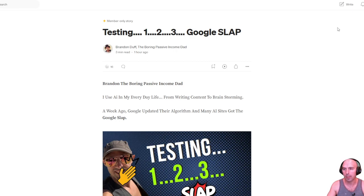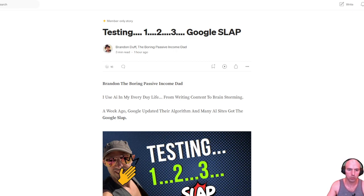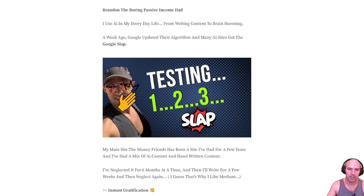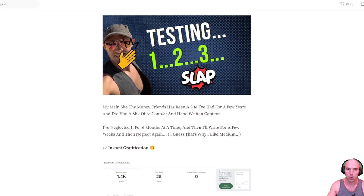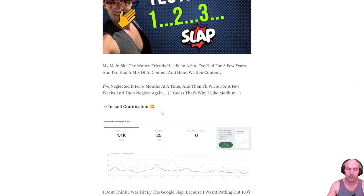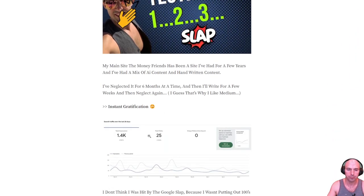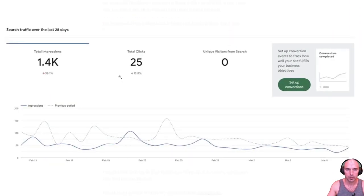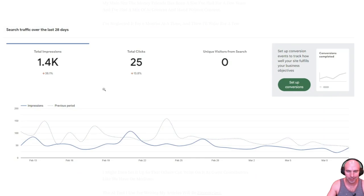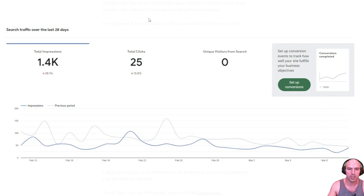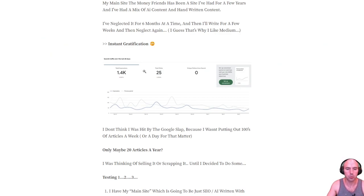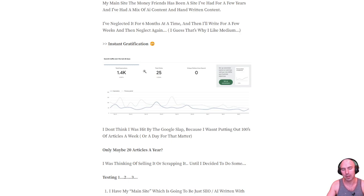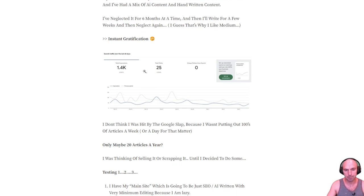So this was a Medium article I just wrote where I talked about the Google slap, and my website is going down. Let's just say that it's been going down for a while now just because I don't put any time into it. So now I'm going to put some time into it and post three articles every single day using AI.